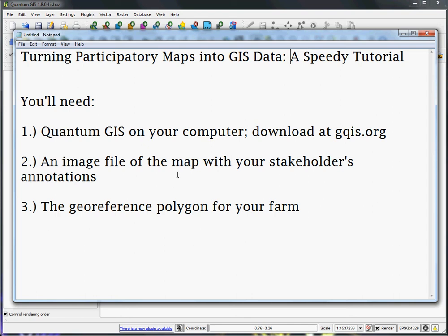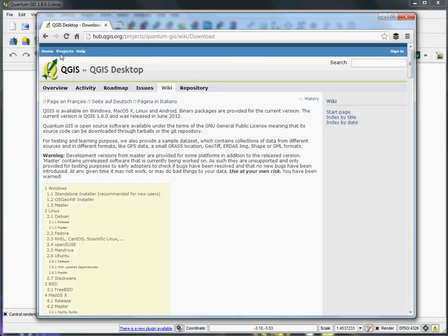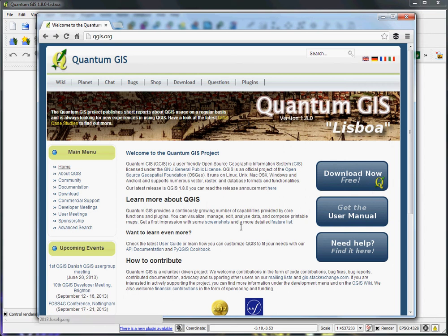A few basic things you'll need. First is Quantum GIS. It's a free open source GIS program available at QGIS.org. It's available for Windows, Mac, and Linux, and it's a very robust GIS program, so first you've got to download it here and install it on your computer.